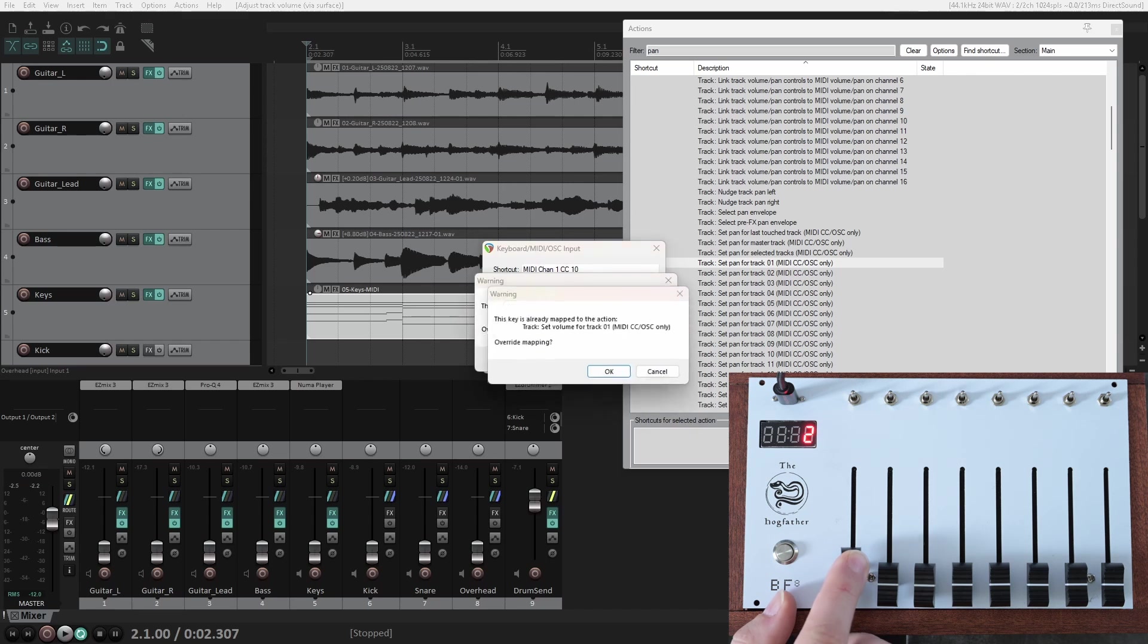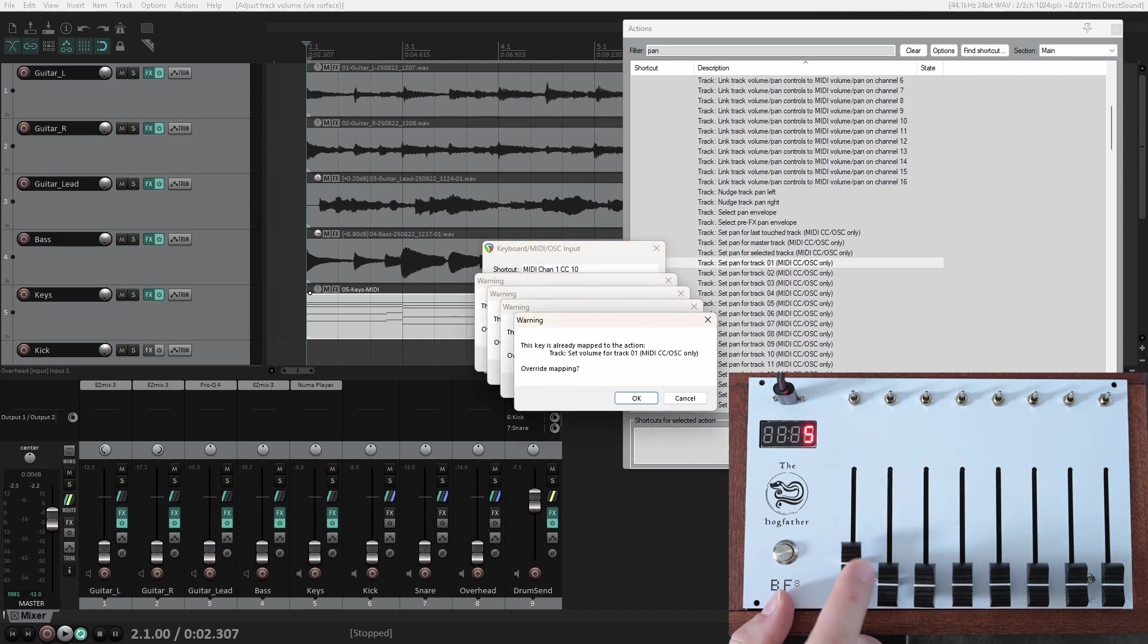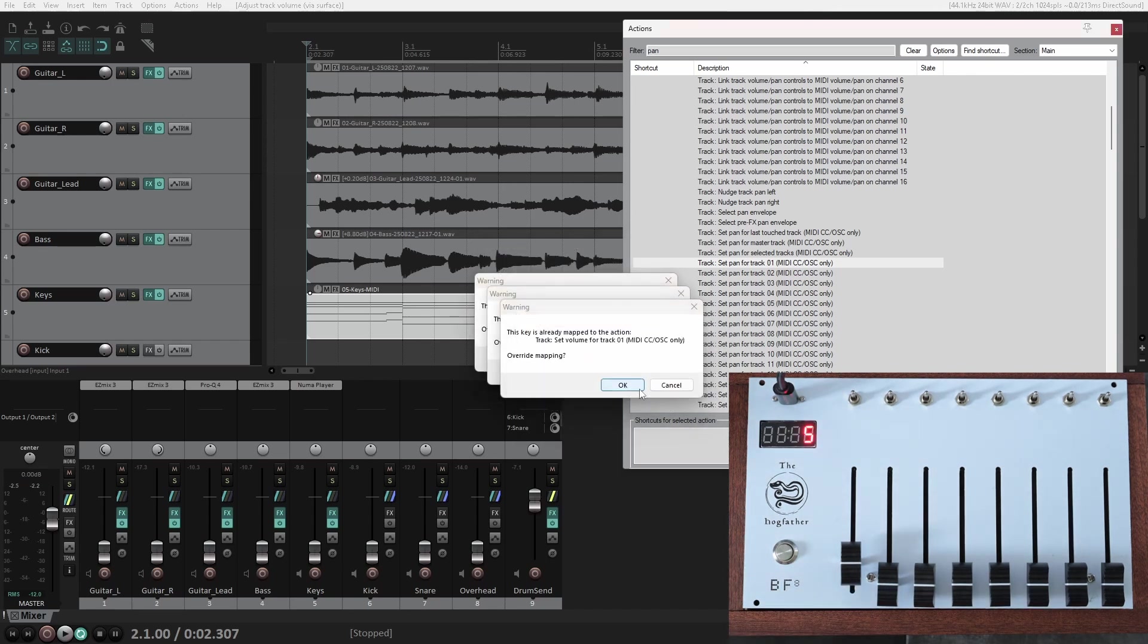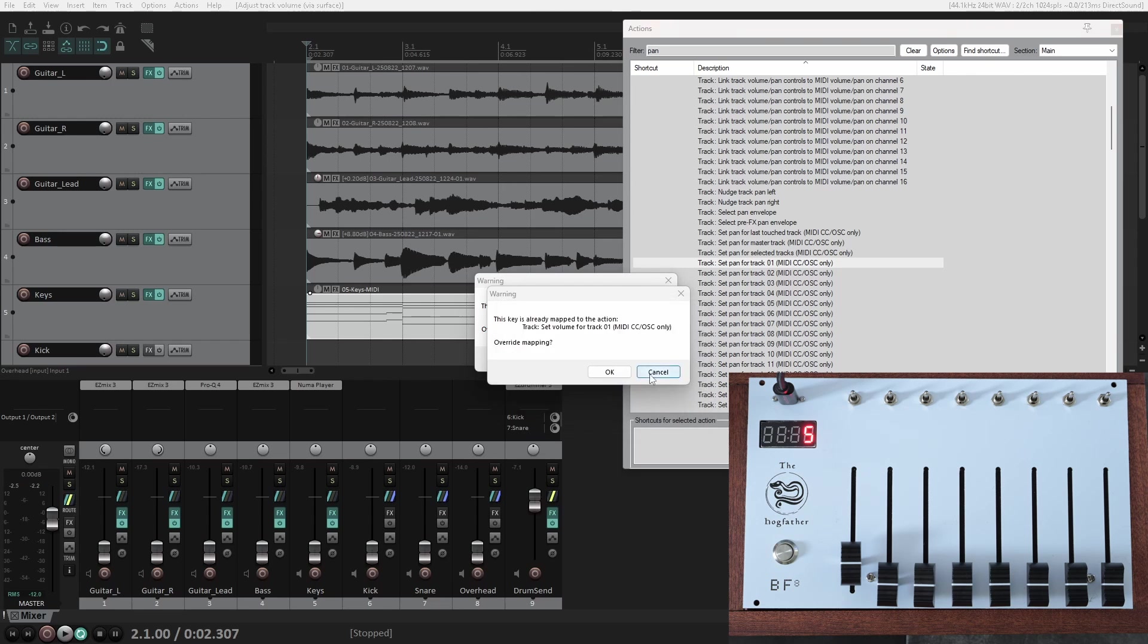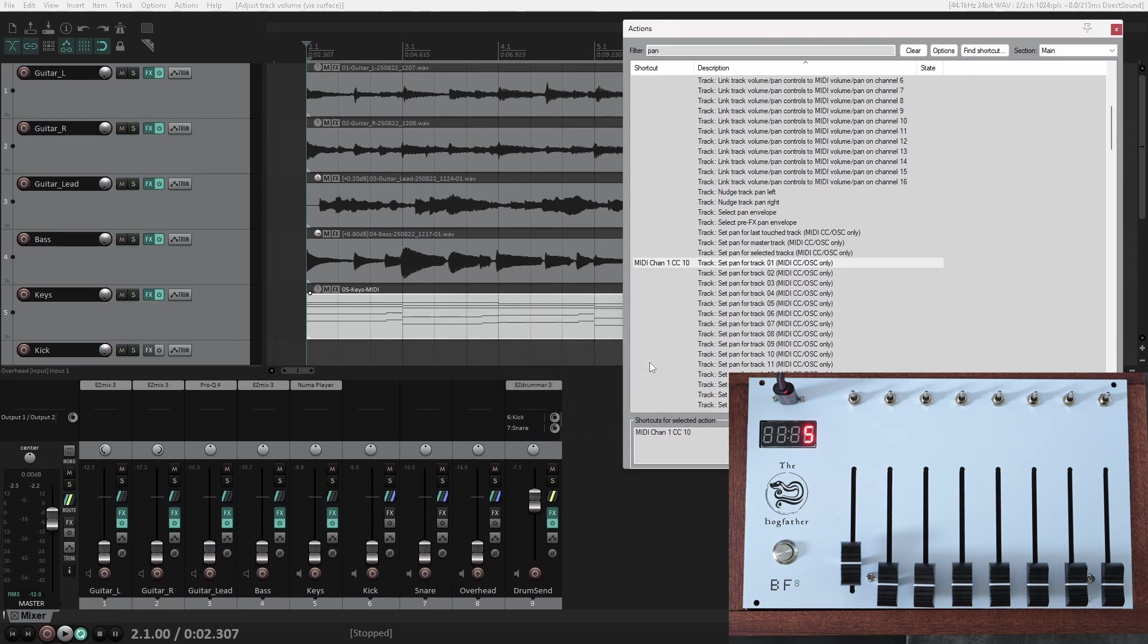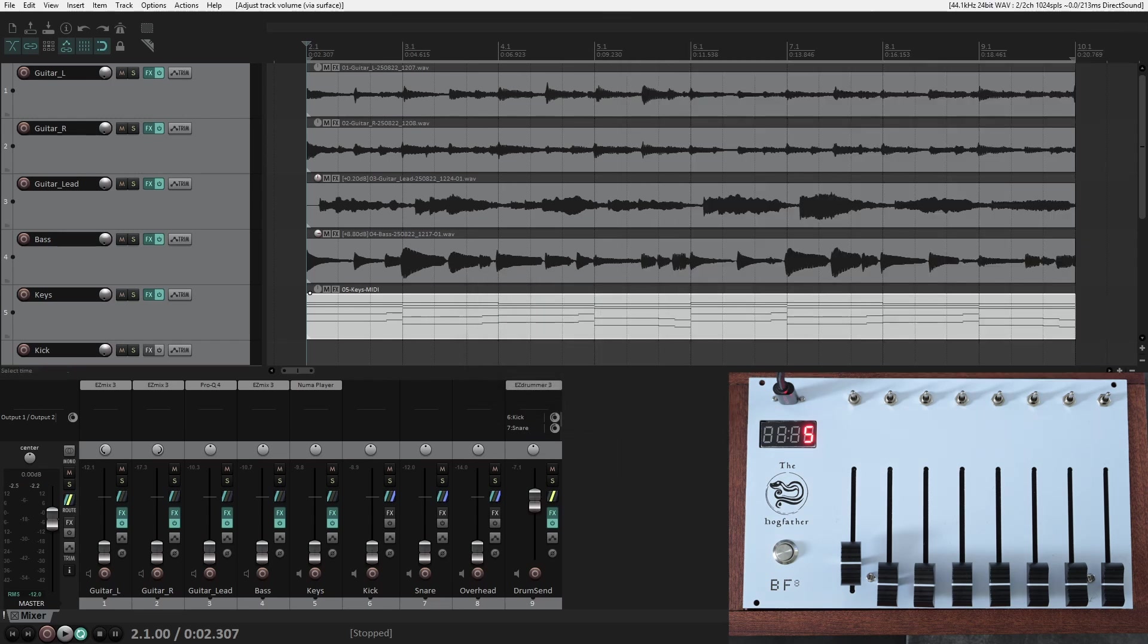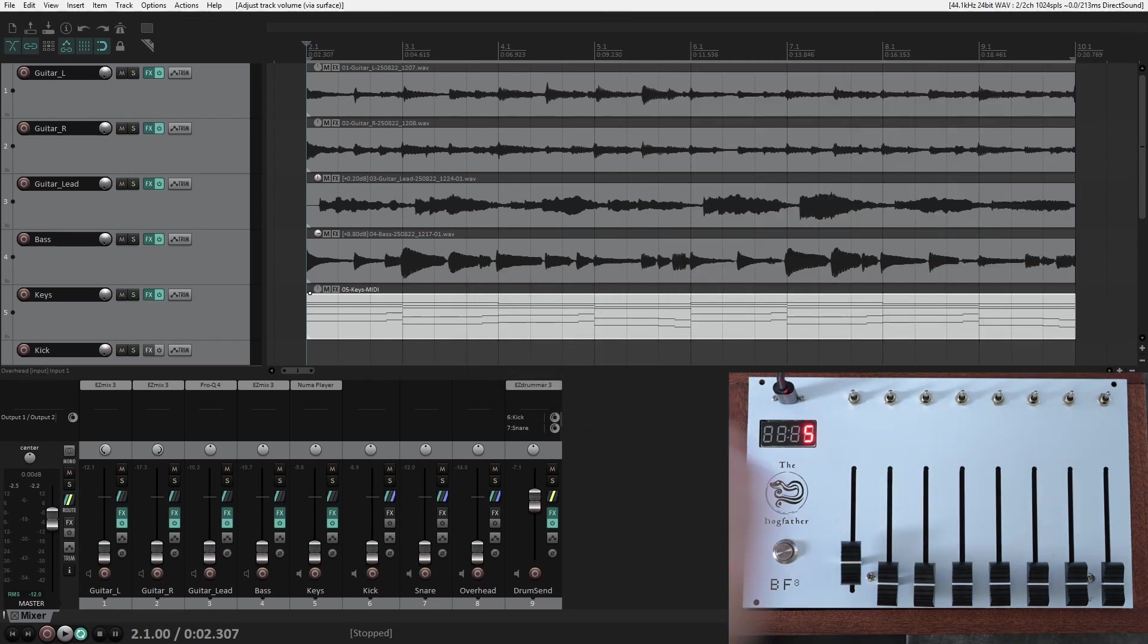Now, as you can see, if you move the fader too much, and you already have that fader mapped elsewhere, you get a ton of these popups, so either delete the other shortcut first, or be careful to not move the fader too much.